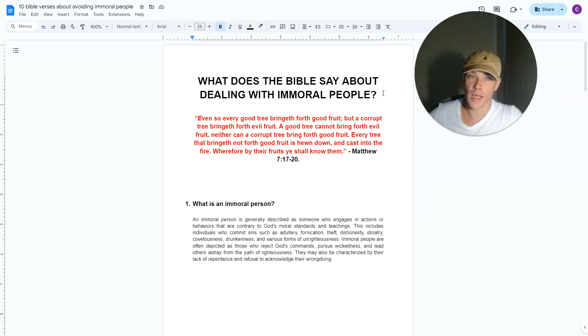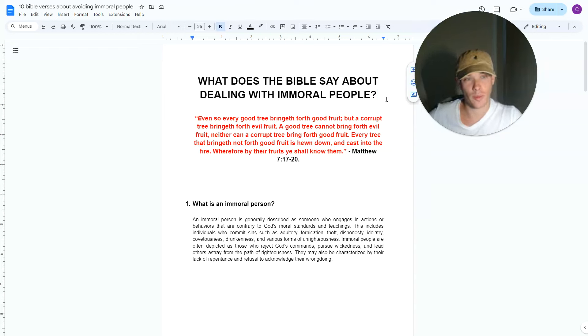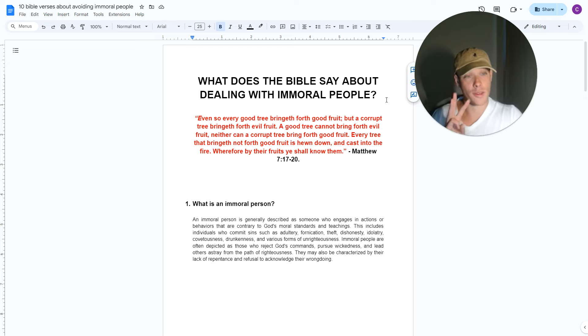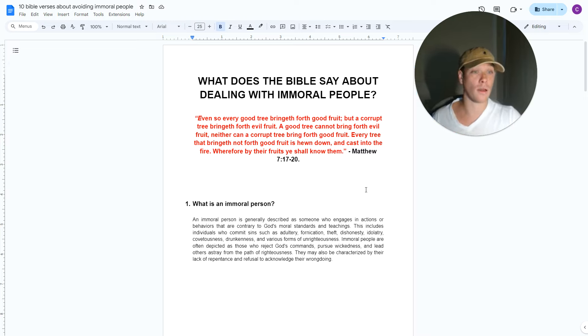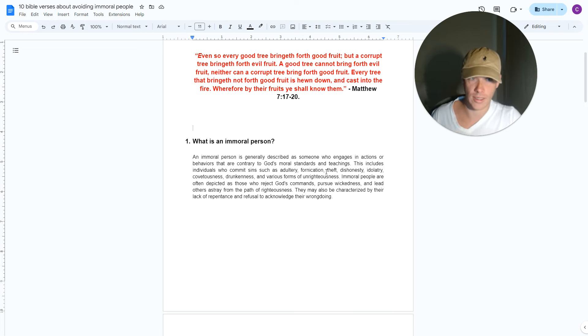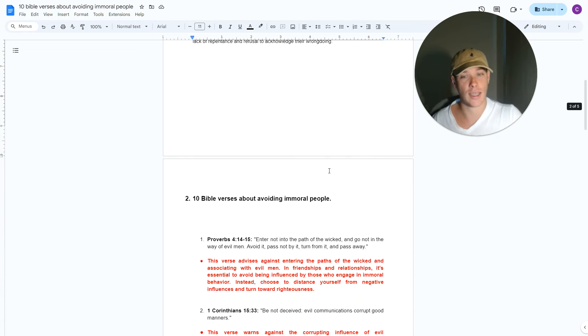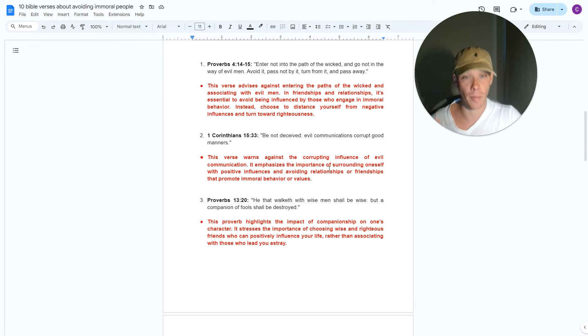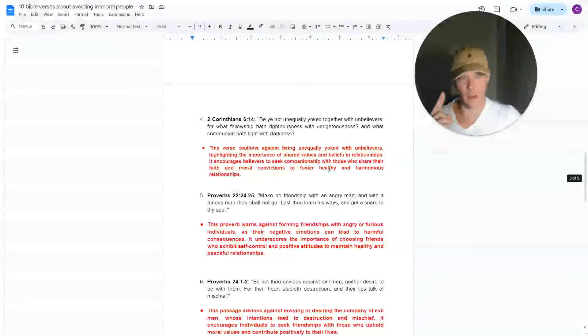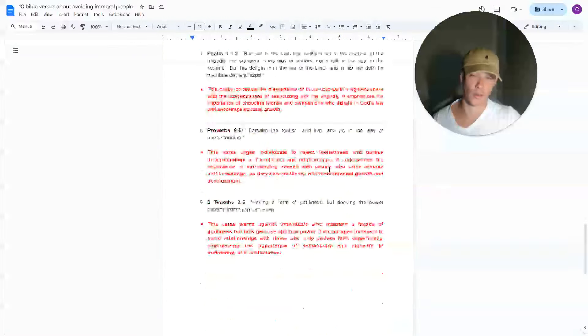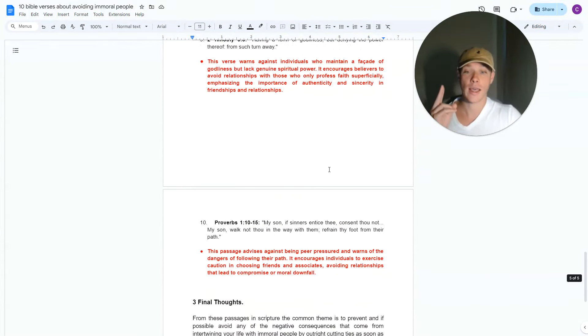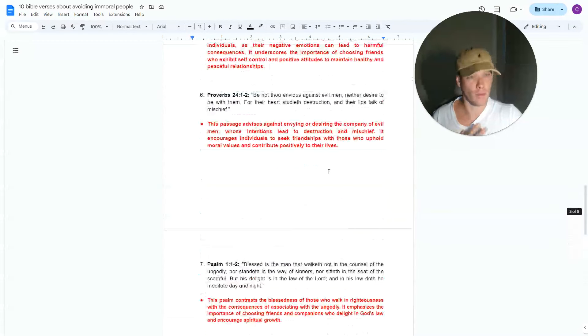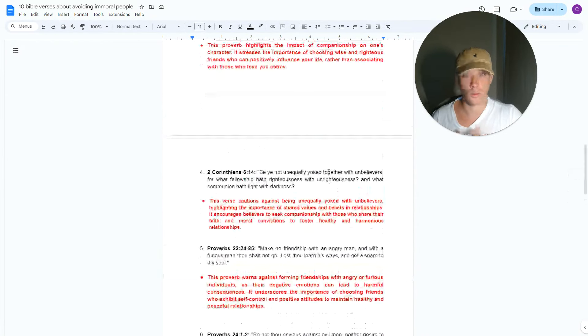What does the Bible say about dealing with immoral people? Throughout this video, I'm going to cover this topic with three key points. Number one, I'm going to define what an immoral person is. Secondly, we're going to cover 10 Bible verses about immoral people, which are listed on the screen. And thirdly, I'm going to give you my final thoughts.